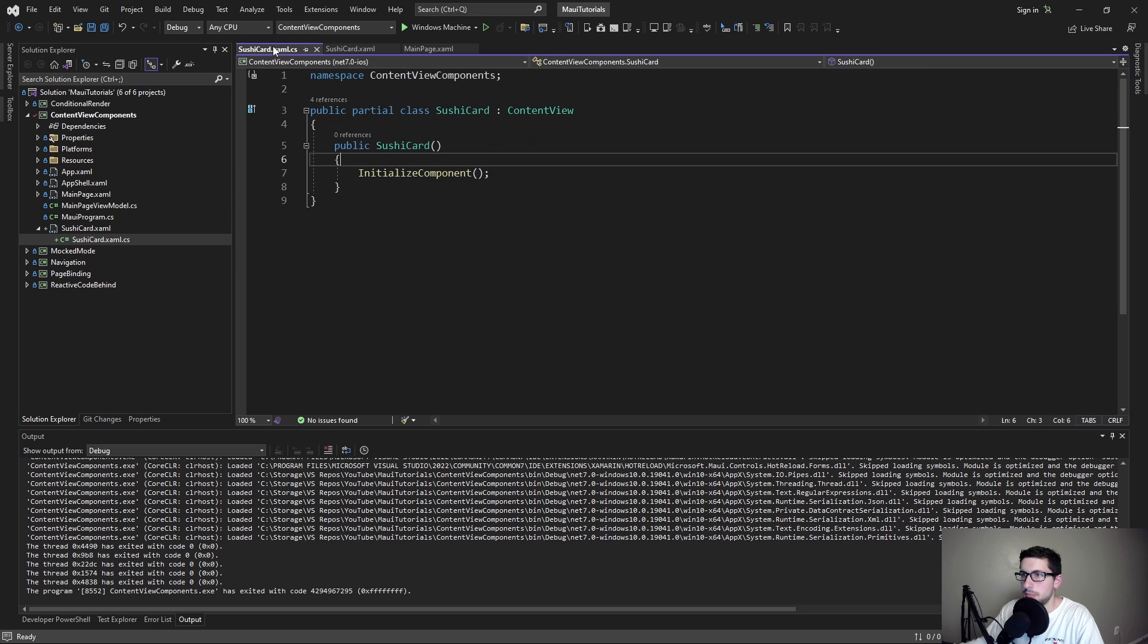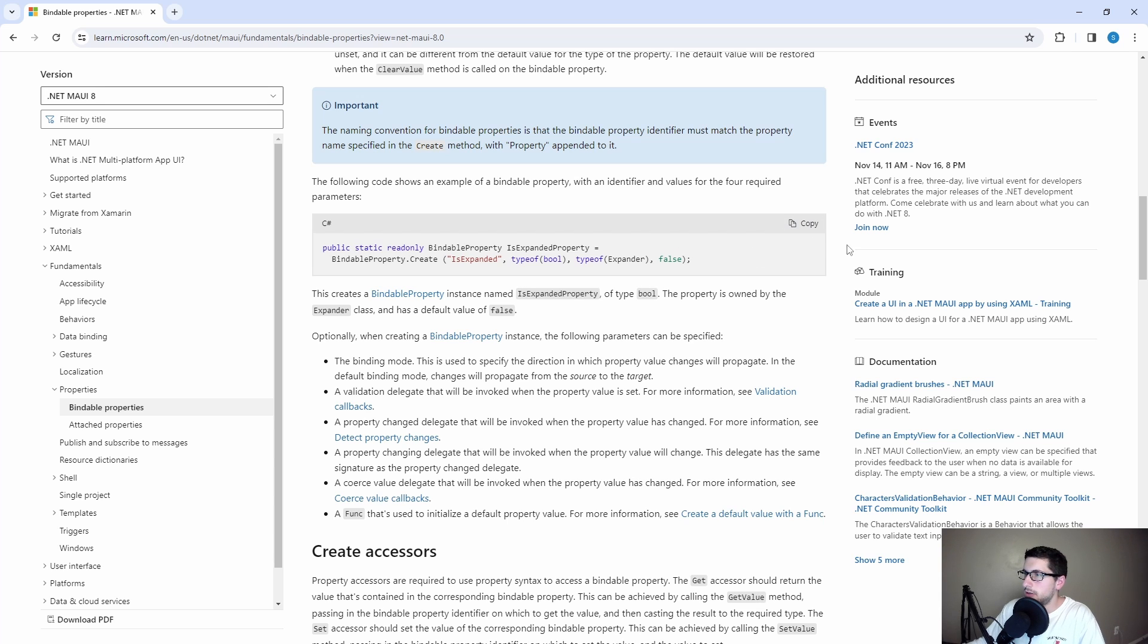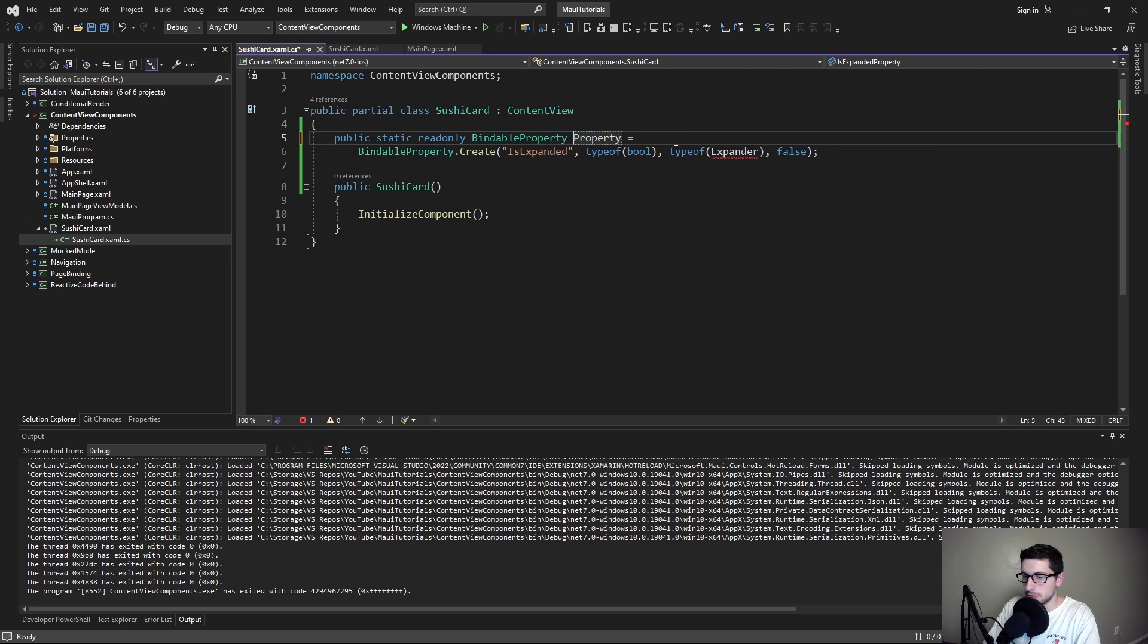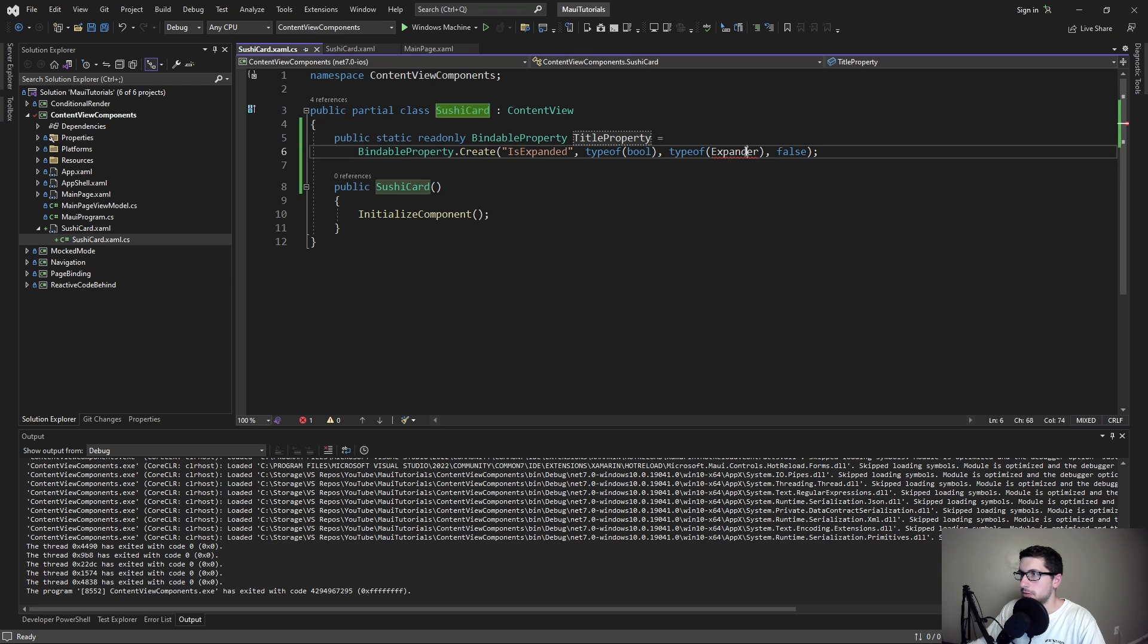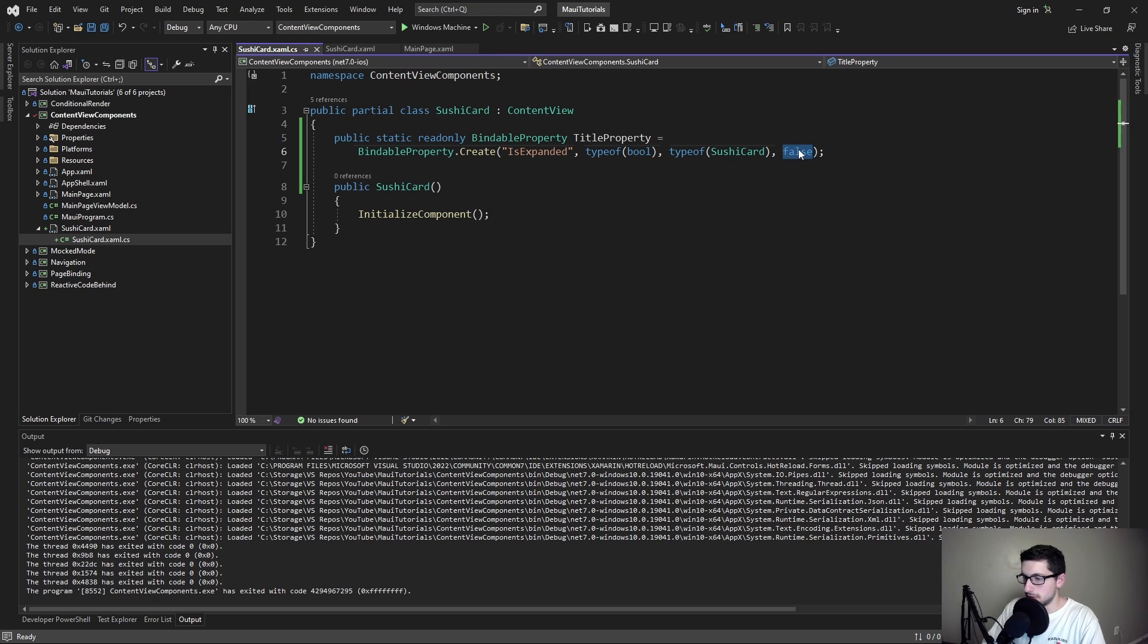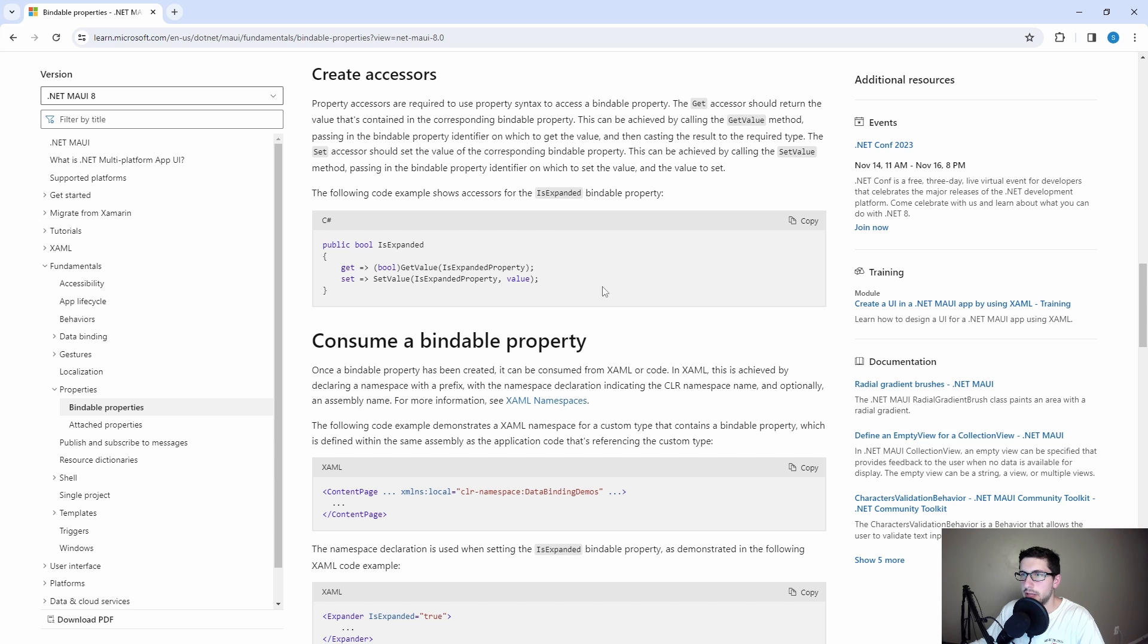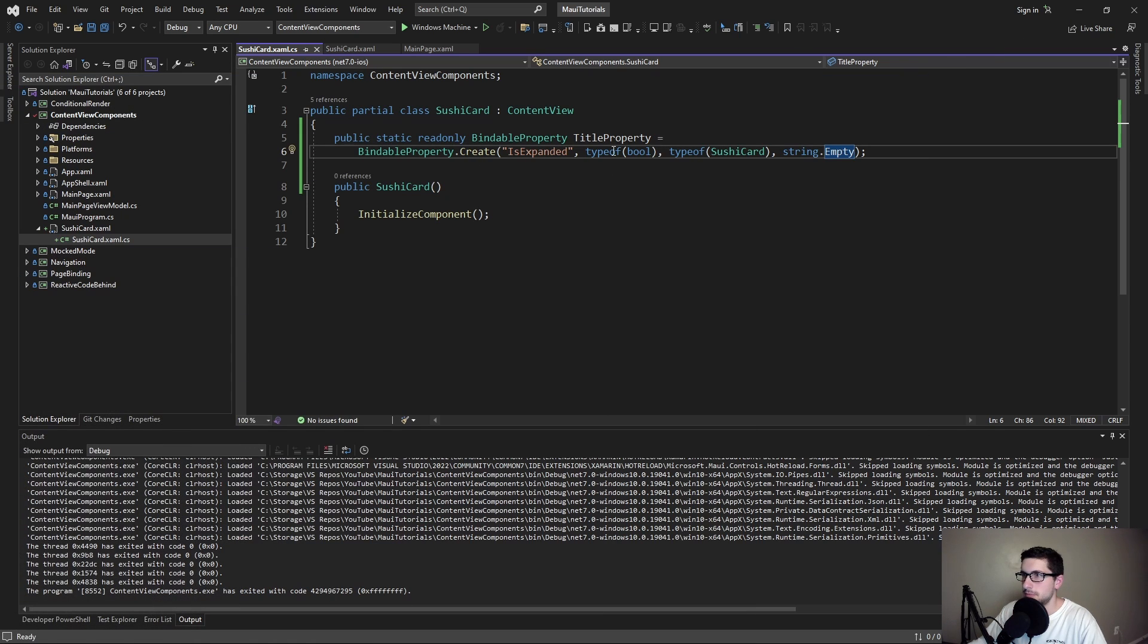In the code behind, referencing this bindable property documentation which I'll link in the description, let's just copy this and define our bindable property. This one's going to be called the title property. It's going to be the title of our card. It's going to be for our sushi card. The default will be just an empty string. And then we also need to define an accessor so that our sushi card instance can get the value of the bindable property.